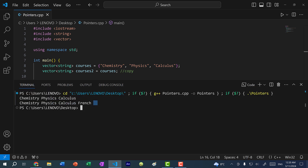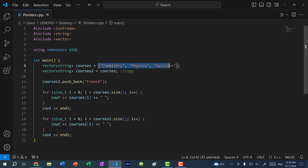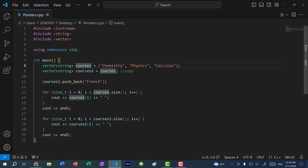As you can see, only the second variable shows French in the vector. That is because when we assign a variable to another one, we are making a copy of the object. So if you want to make changes to courses using another variable, we would have to use a pointer.